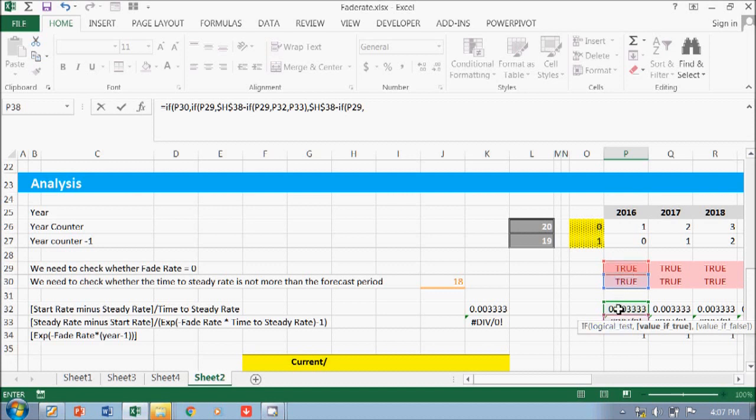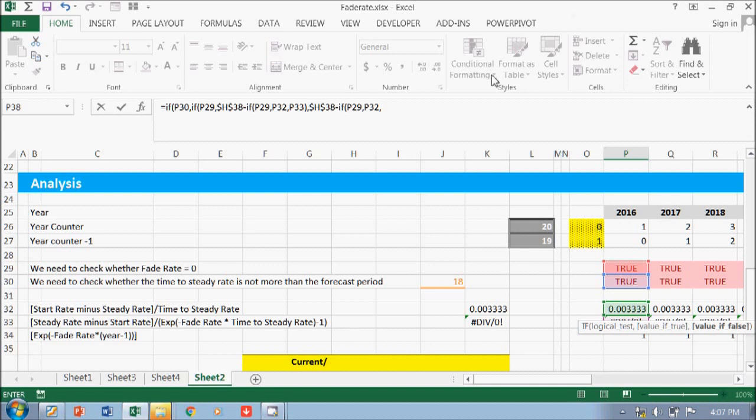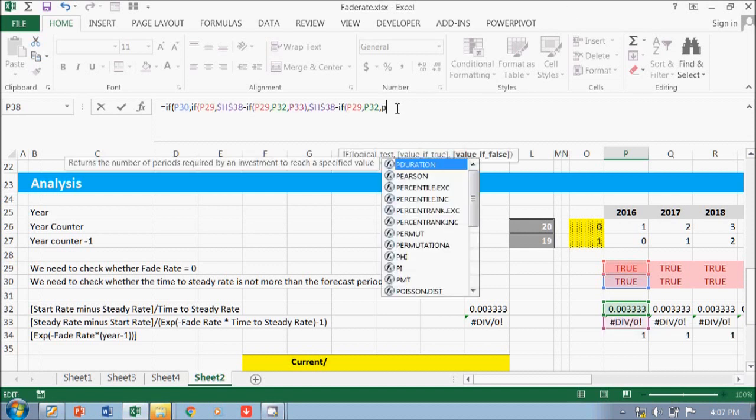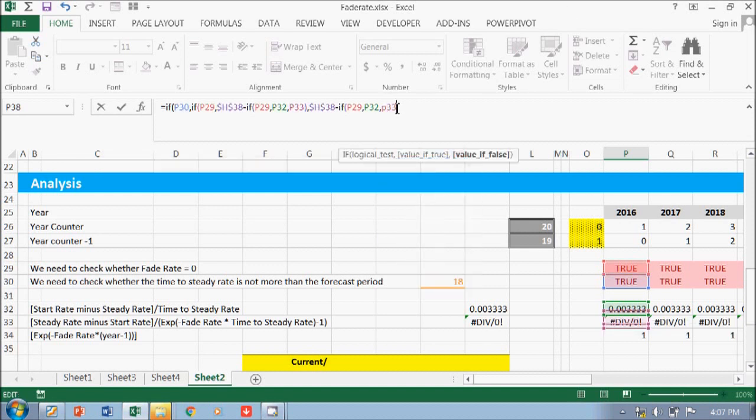to this formula. Otherwise, we have to go to this formula - oh 30 - otherwise we need to go to P33.